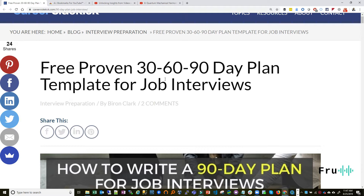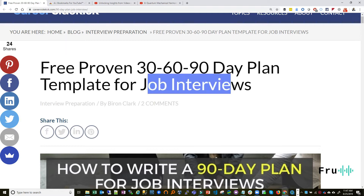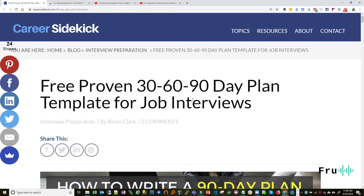That involves having a plan — not just a plan for the job interview itself, but a plan that will show success when you land the job. If you're the kind of candidate that comes into the interview already talking about how success will look at 30, 60, and 90 days into the job, this will set you miles apart from the competition. You're not just coming for the job — you're coming with a plan.